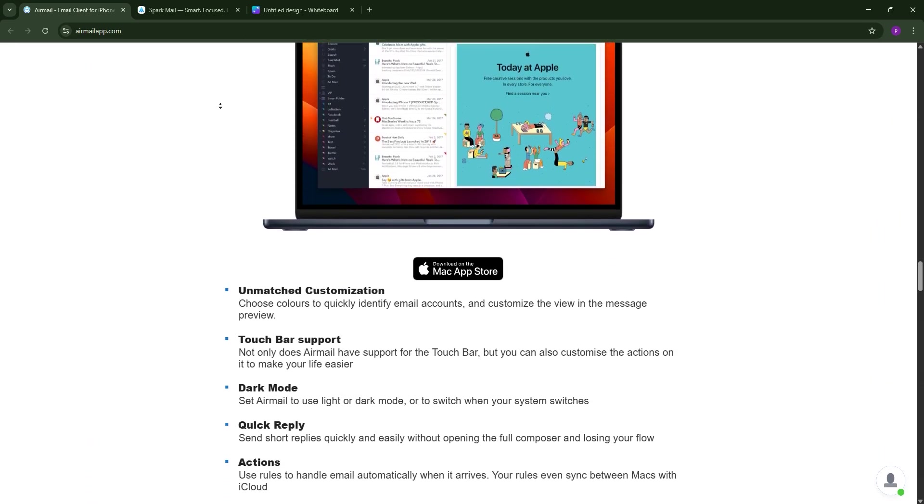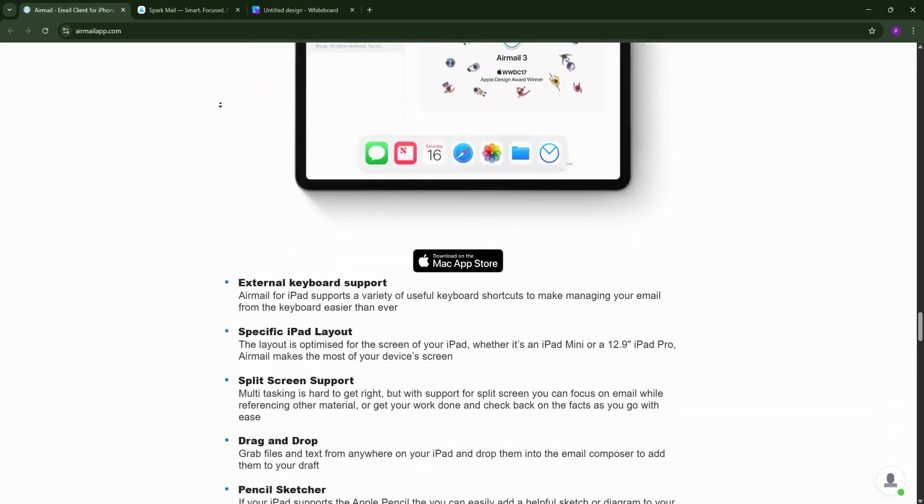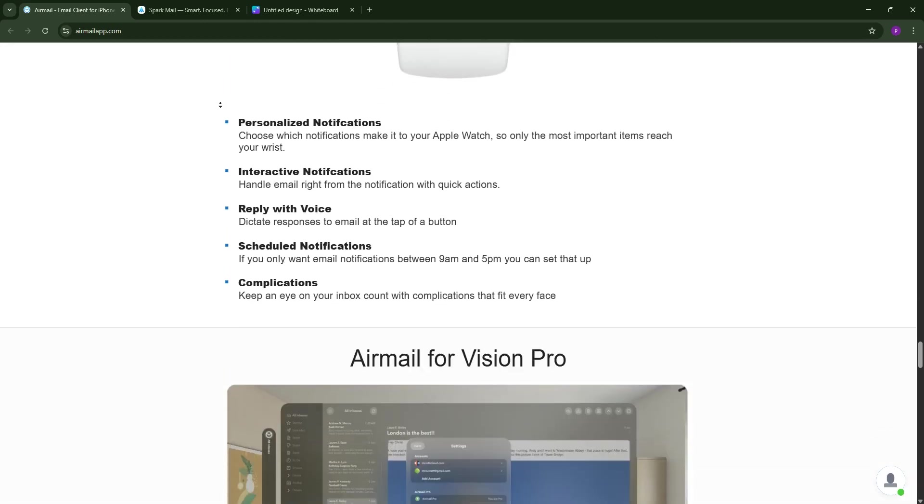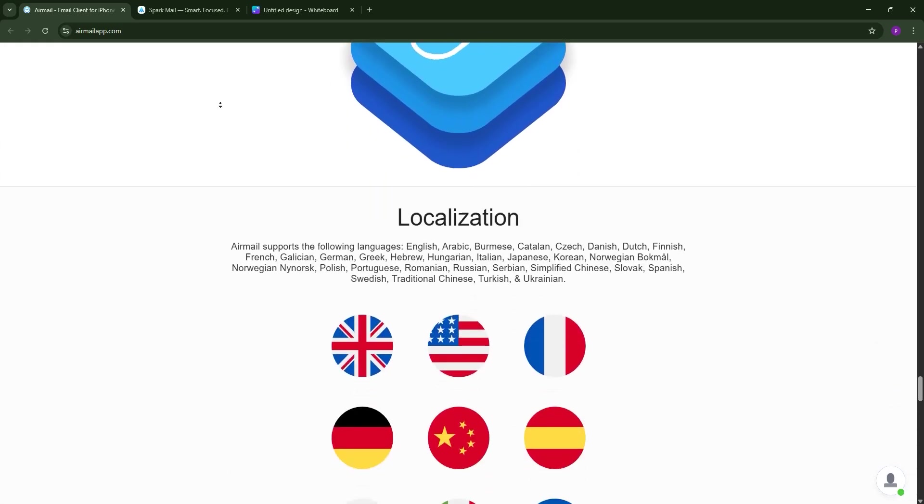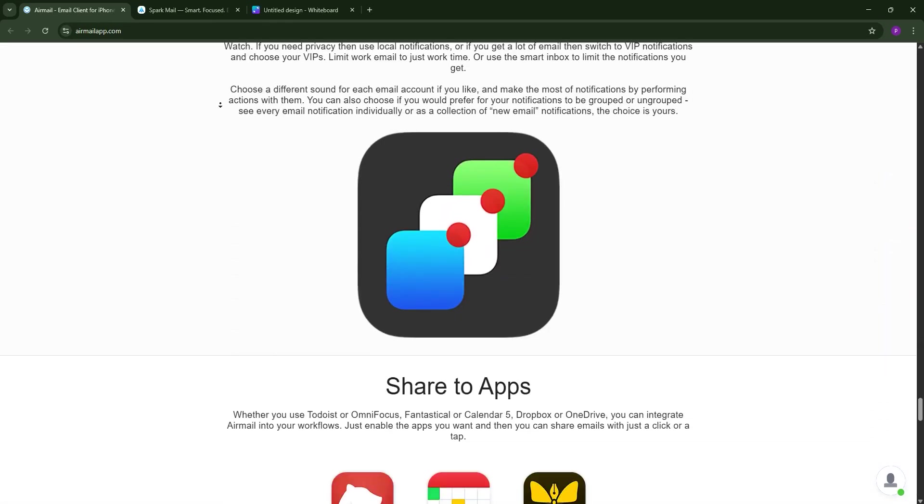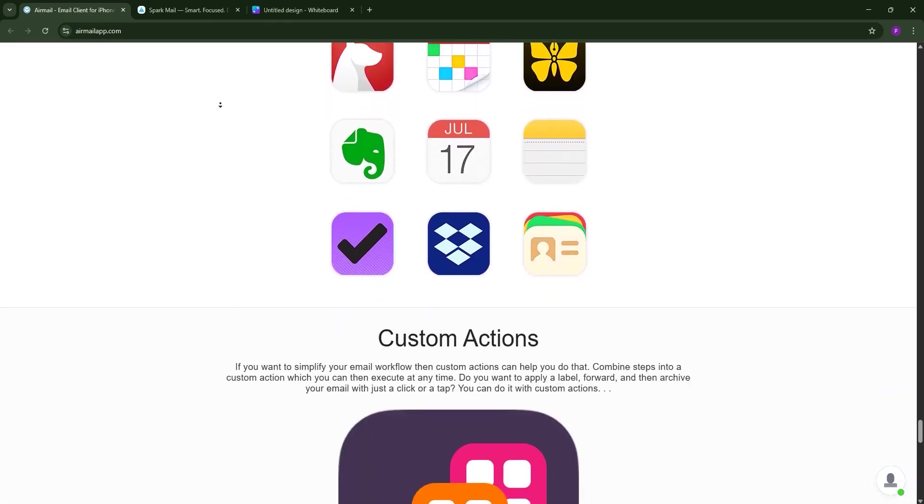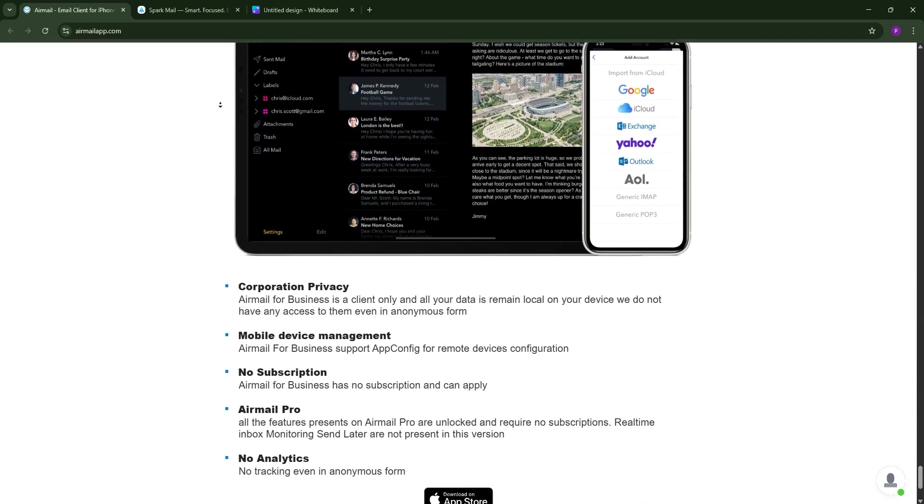Airmail syncs settings via iCloud across Mac, iPhone, and iPad, but it's a paid app with a one-time purchase or a $9.99 monthly subscription for advanced features. Some users report bugs and slow performance, especially with IMAP accounts.